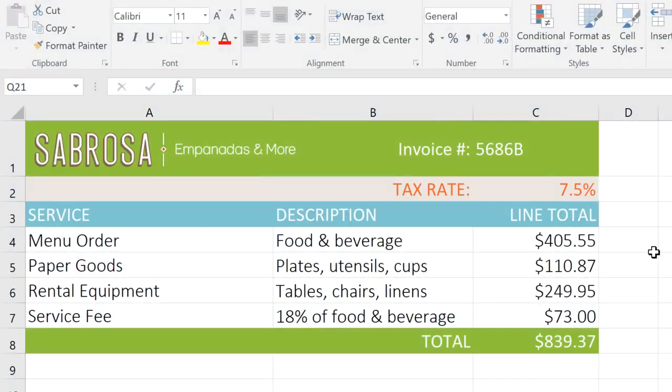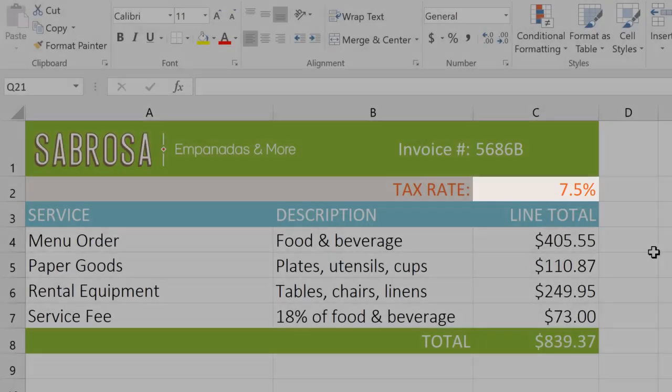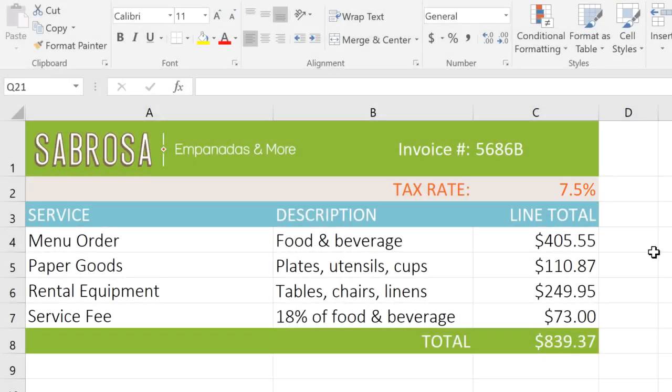In this example, I have a tax rate in cell C2, and it's likely that we'll want to use this tax rate in other parts of the workbook. So this would be a great place to add a named range to make it easier to reference this cell.